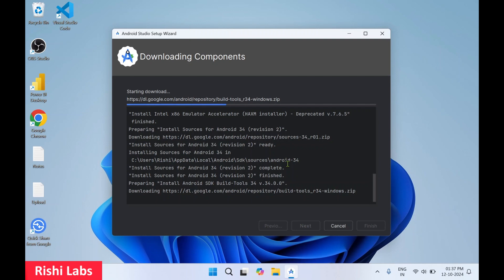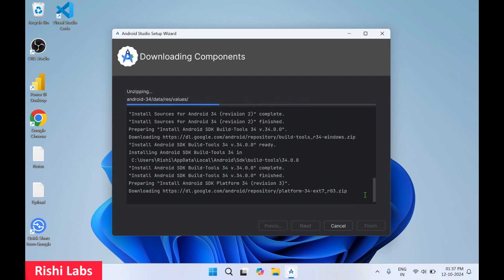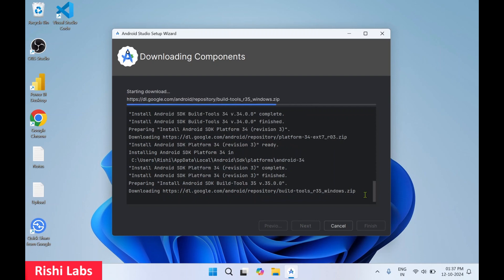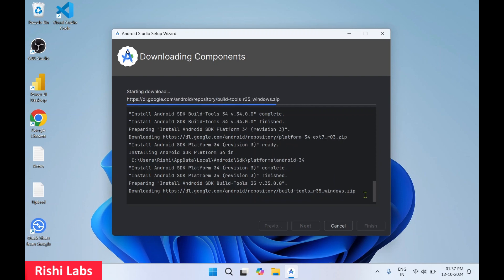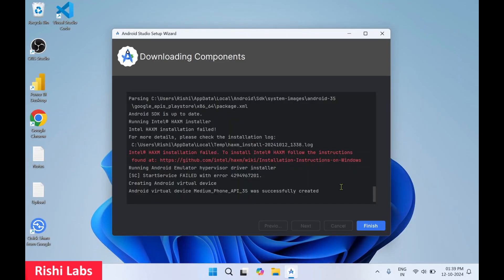So downloading of these components will take some time. So all the required components have got downloaded. Click on finish.